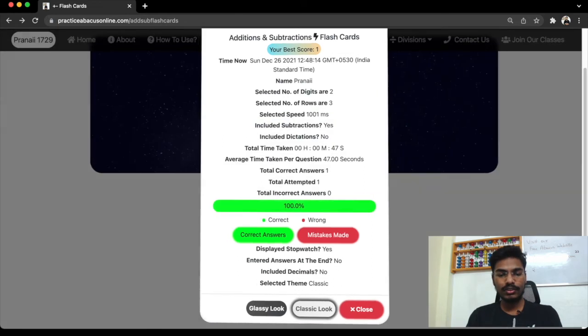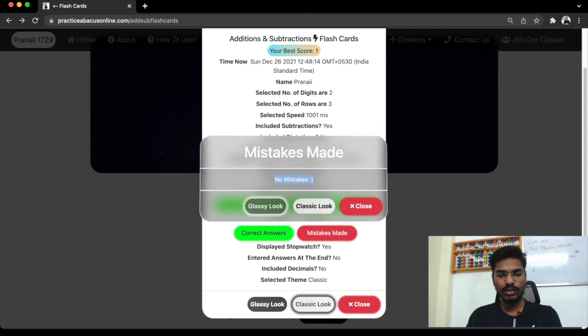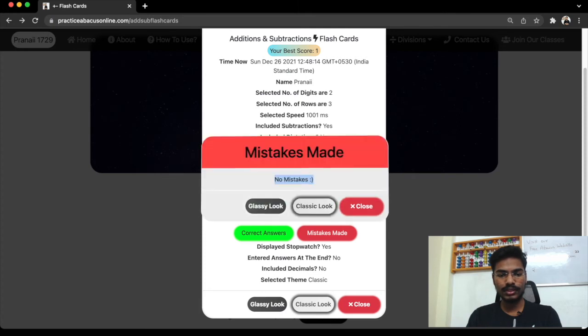What are the mistakes made? Since we did not make any mistakes, there are no mistakes. Even for this, you can change.